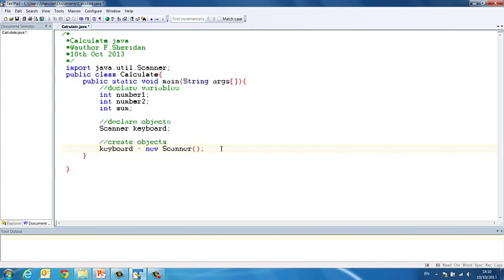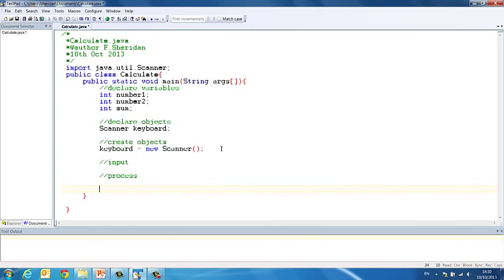And now our Scanner object keyboard is available to use to accept input from the user. So we can get down to business. The first thing we'll do is get the input from the user. Then we'll process the input and do whatever calculations we need to do. And then we'll give the output to the user.